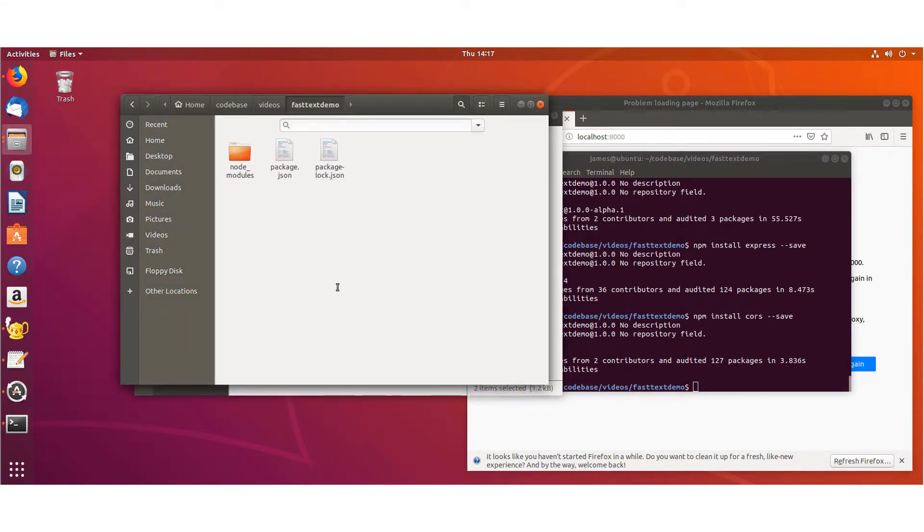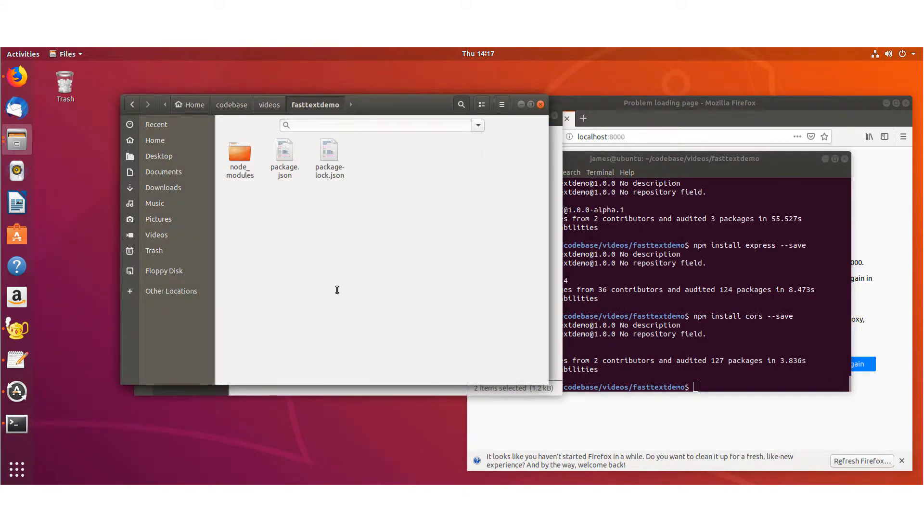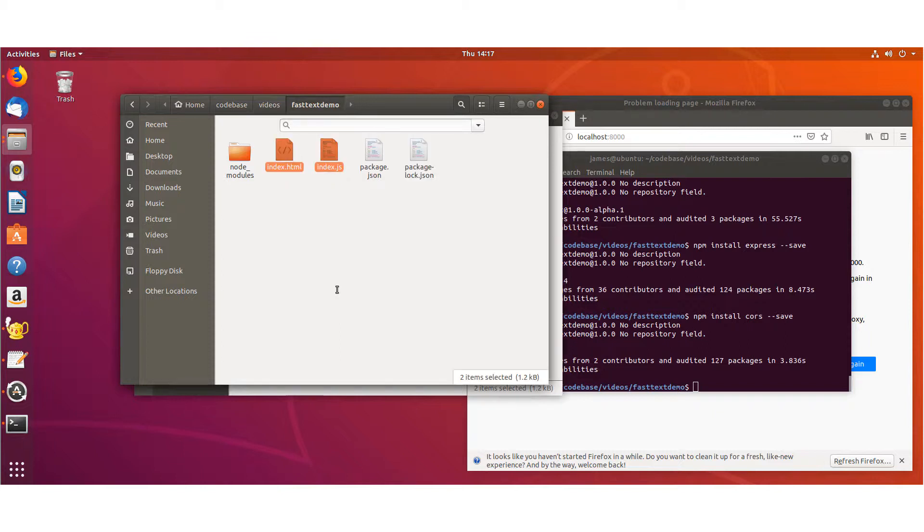All right, awesome. Now if you want to get this sandbox up and running pretty quick, you can go ahead and use my HTML and JS file, and I'll have a link to that in the description of my video.